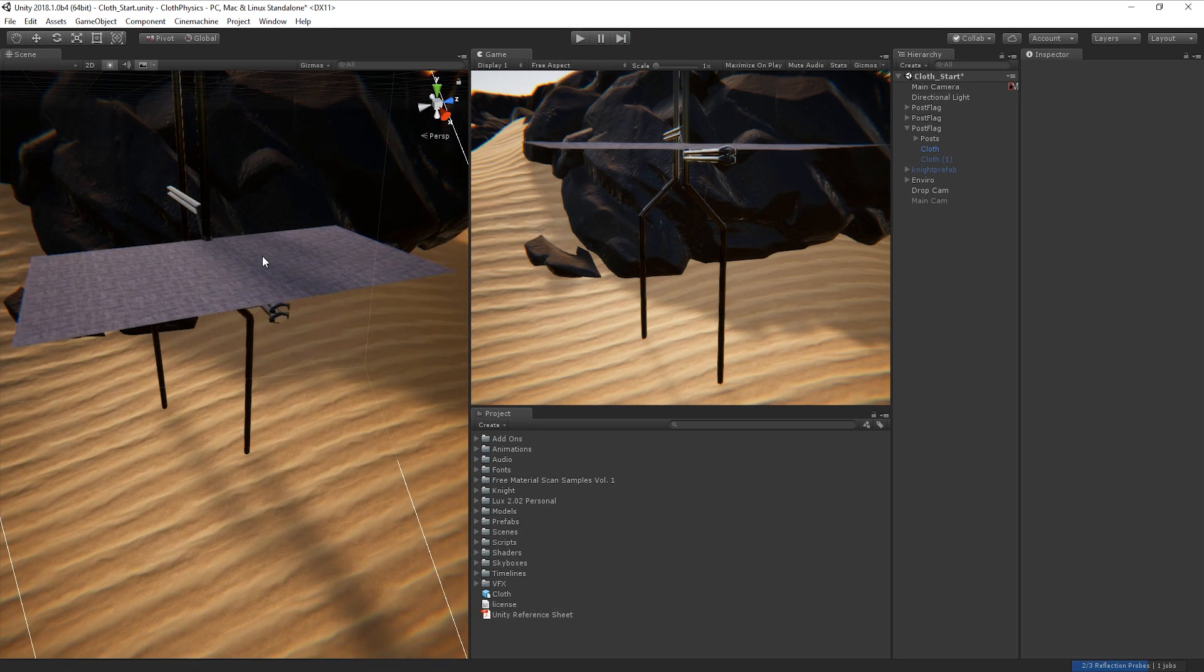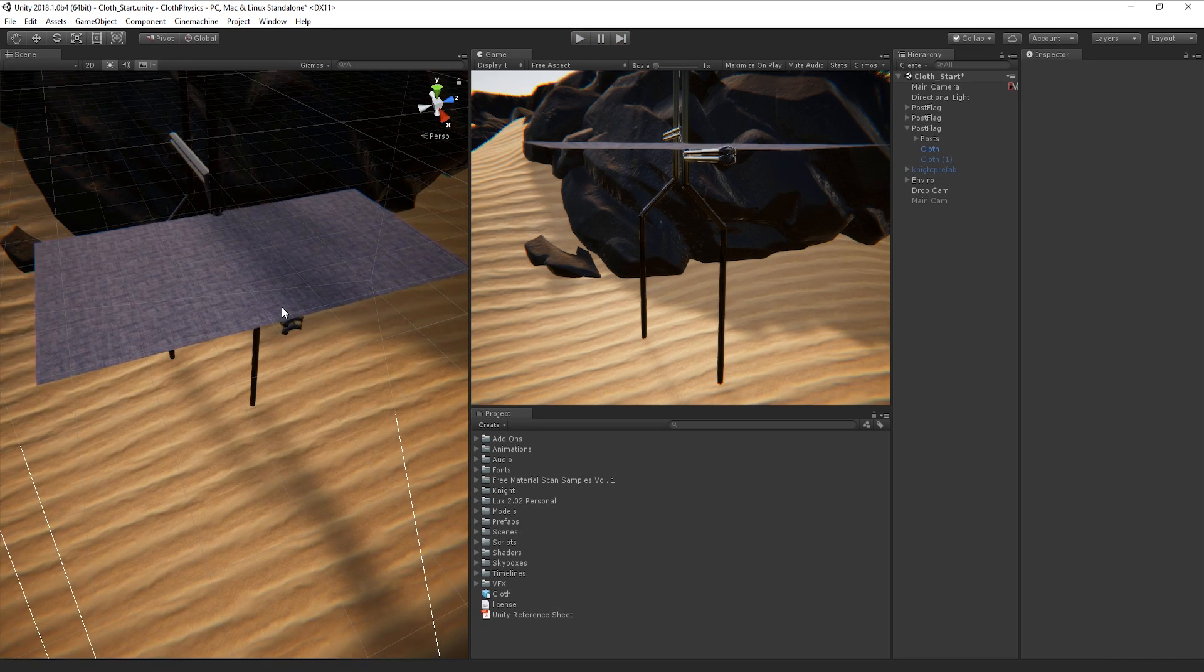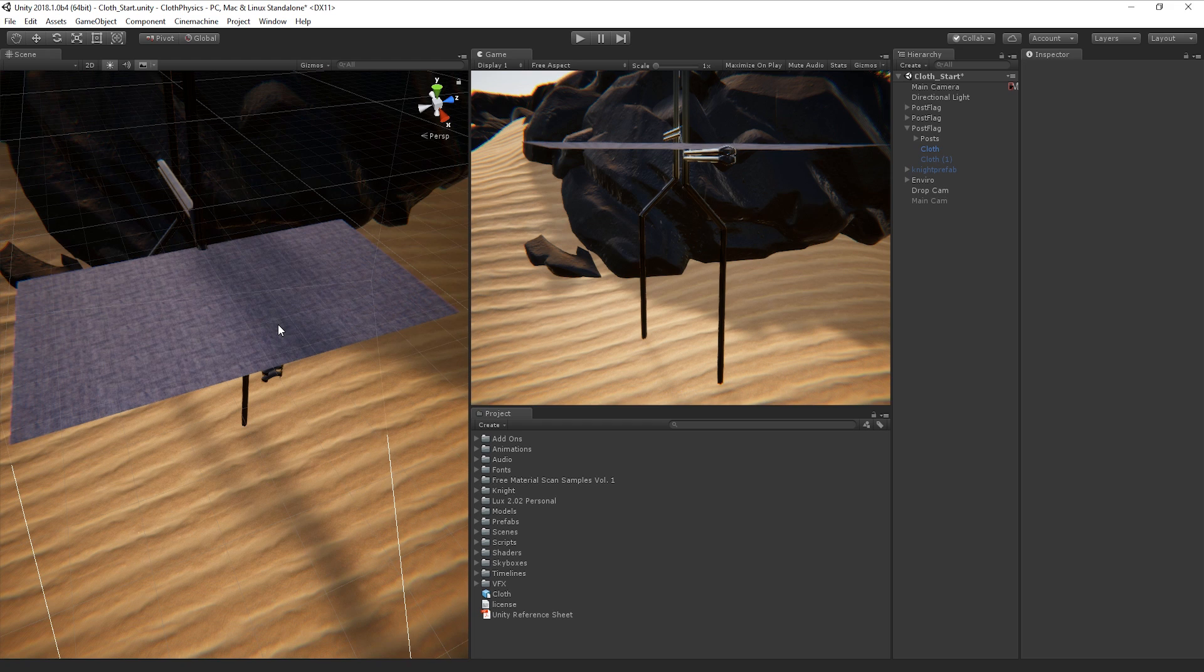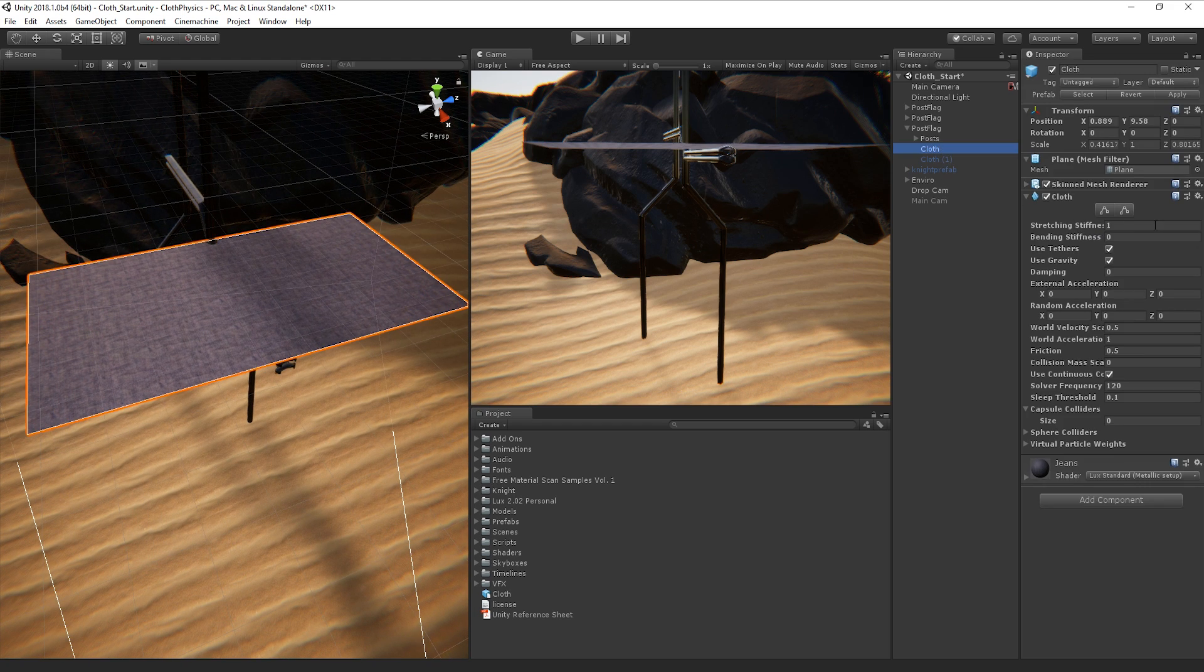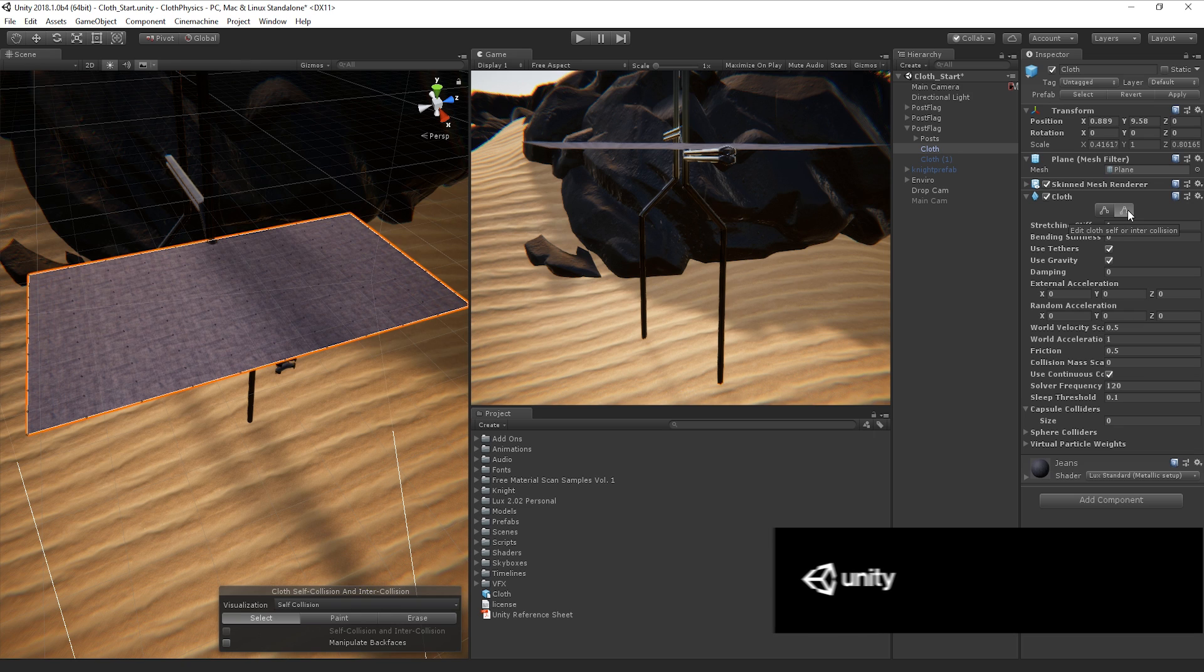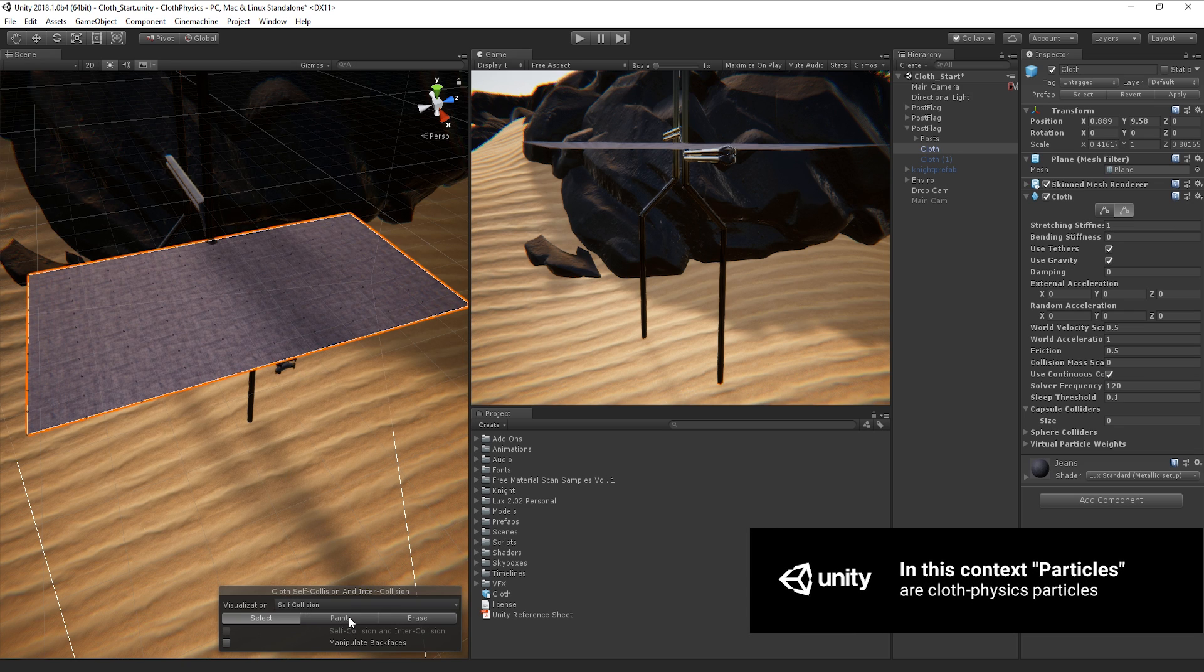Ideally, we want it to be aware of itself and interact with itself accordingly. We can use the self-collision settings to define this. Let's select the self-collision tool and select our collision particles.